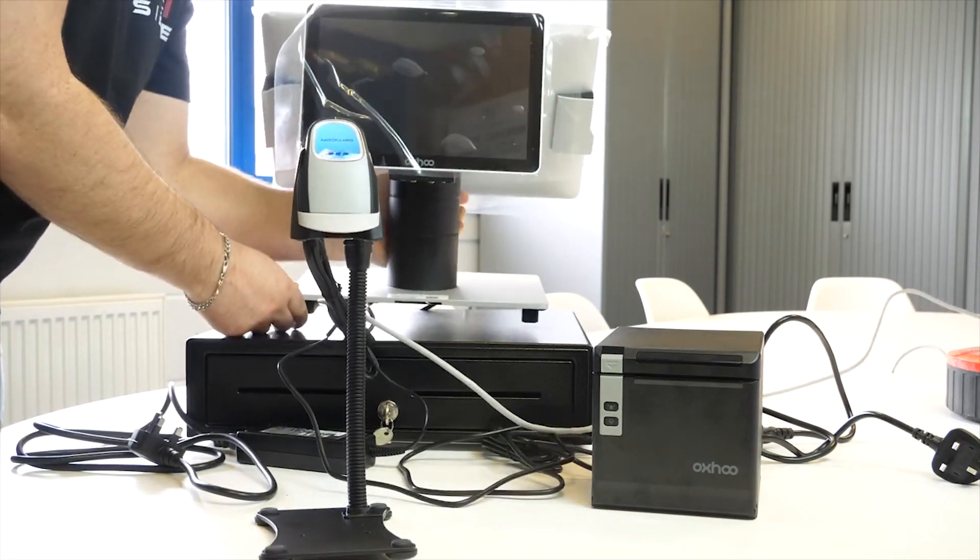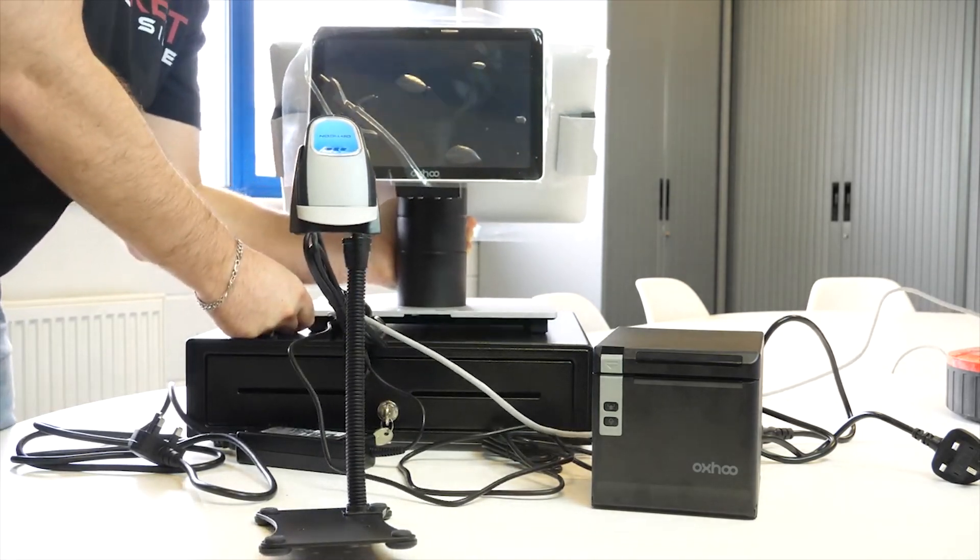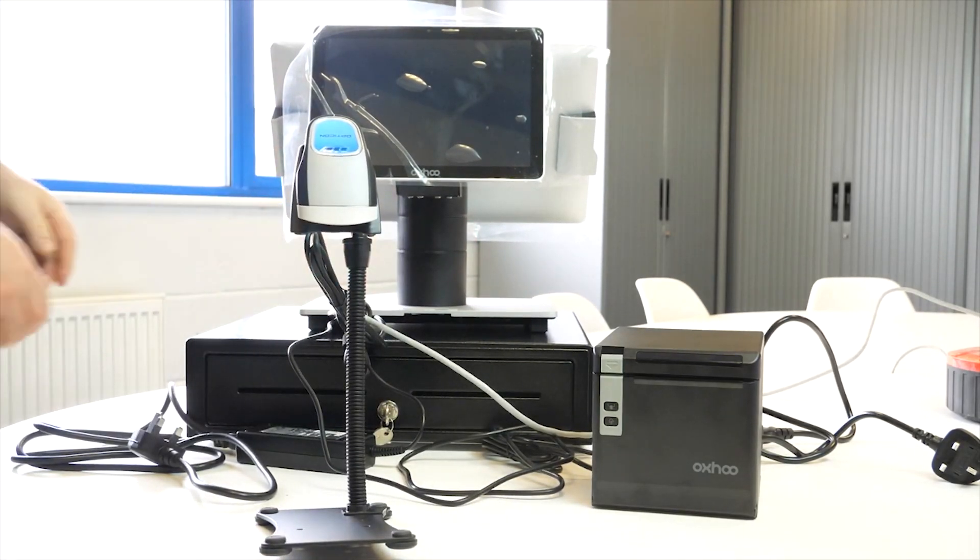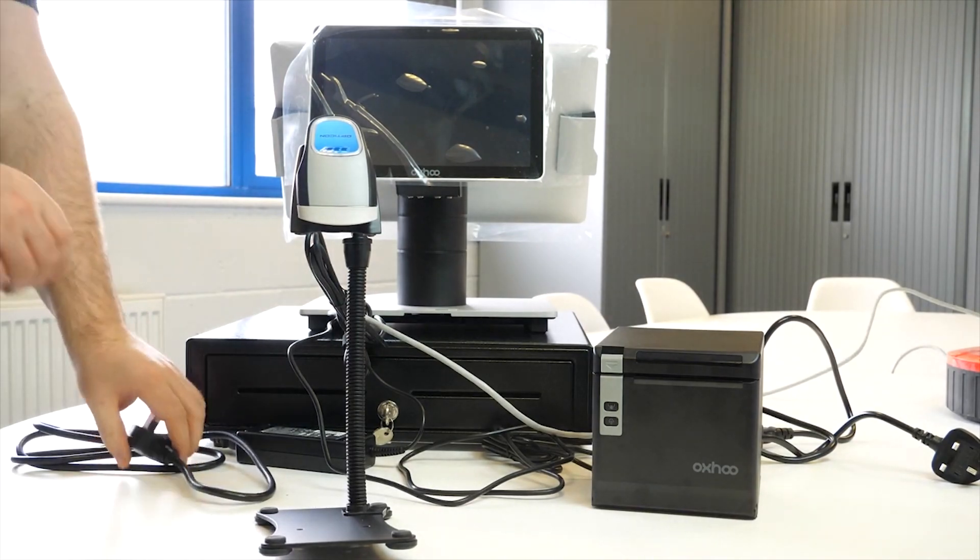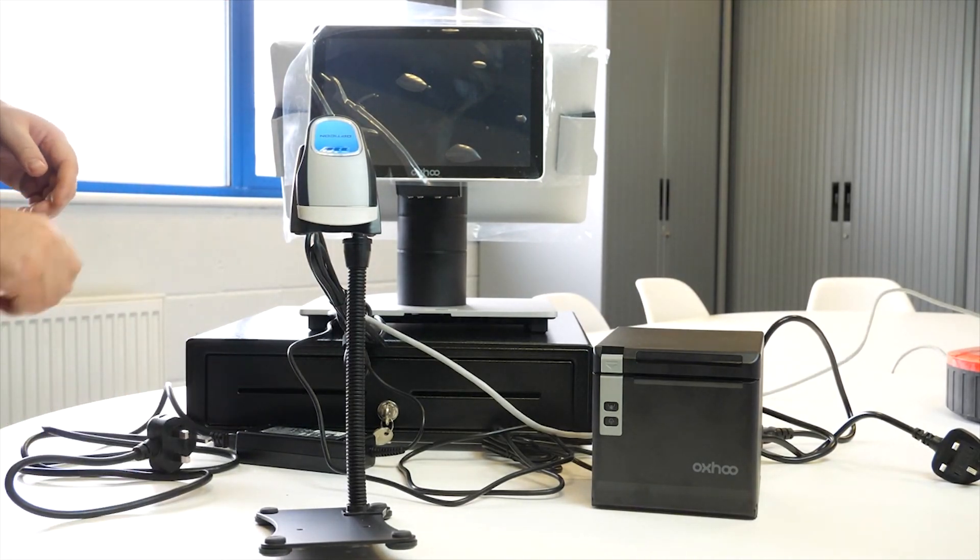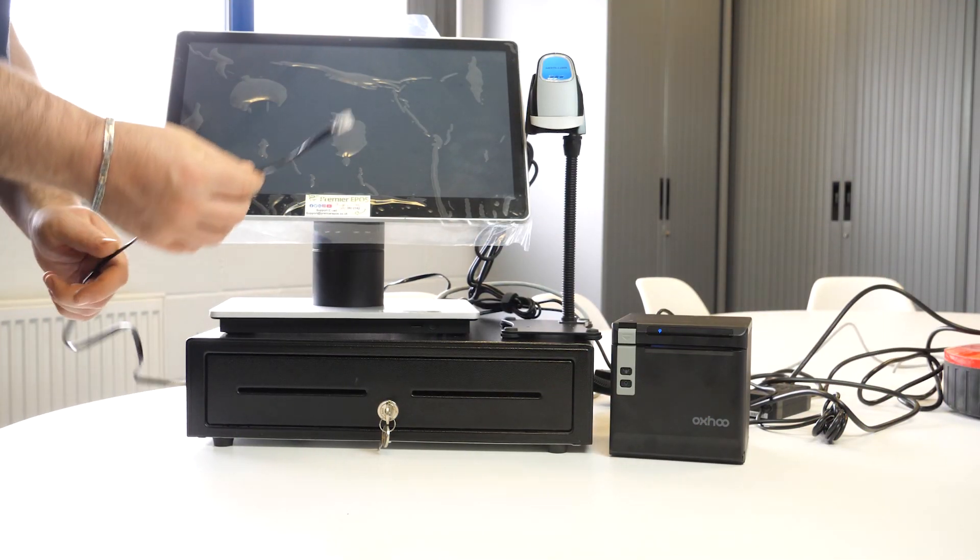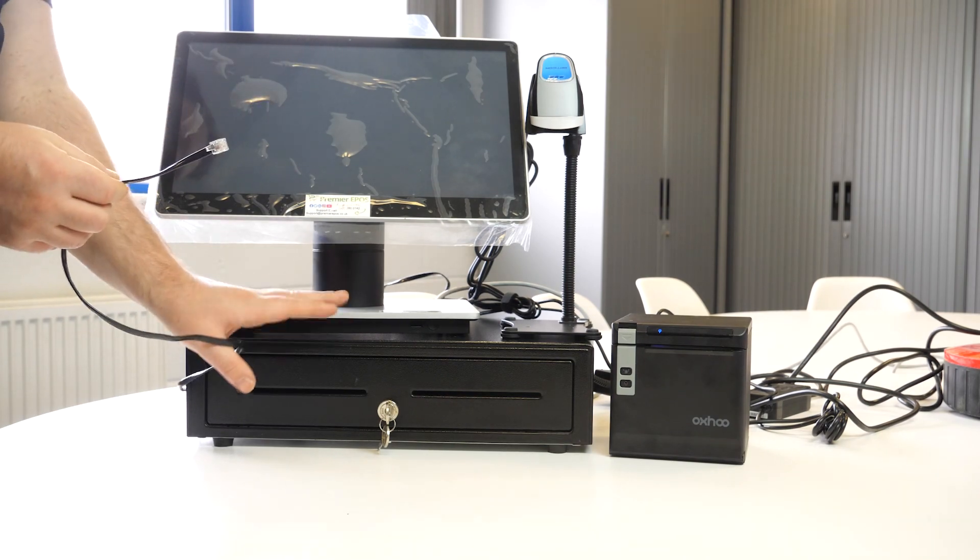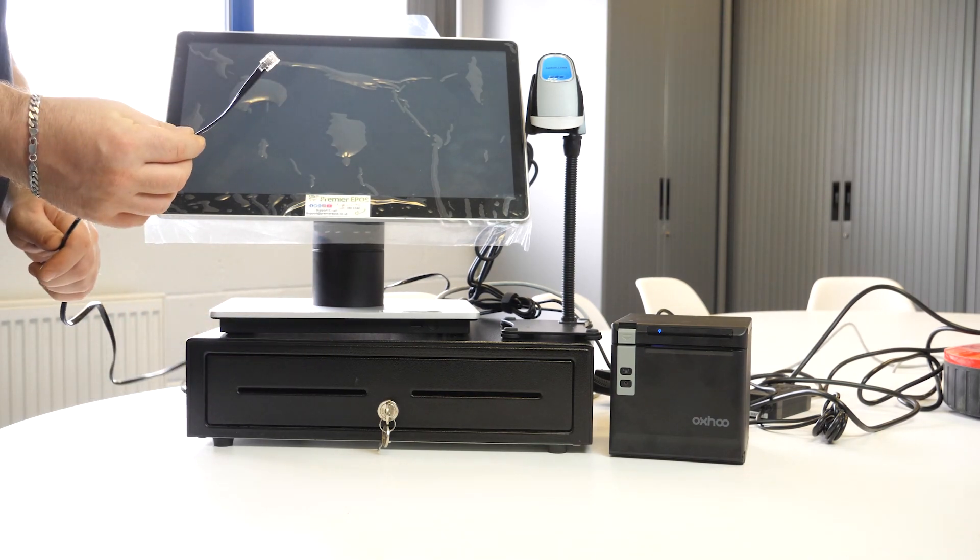Now we'll do a little bit of tidying up. Feel free to plug the devices directly into your mains. Once everything's all nice and neat and tidy, there's one final connection to plug in, which is the cash drawer connection.